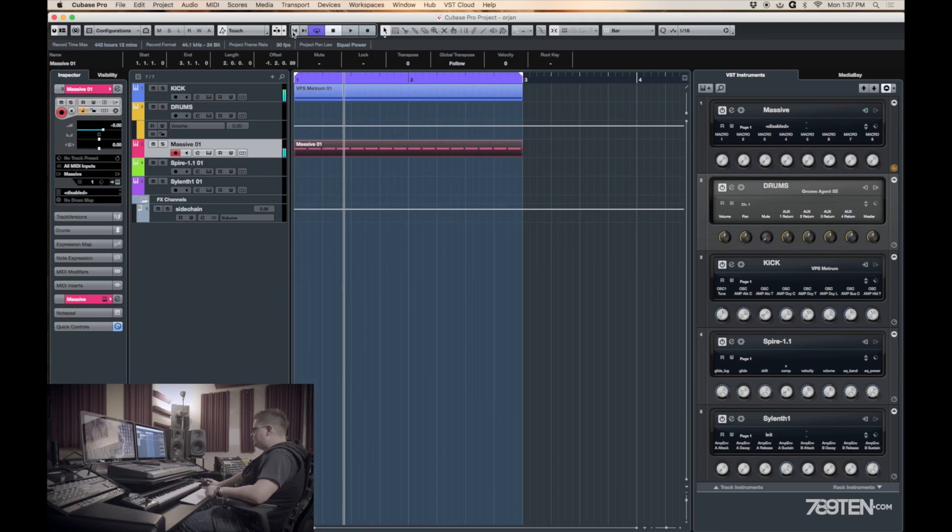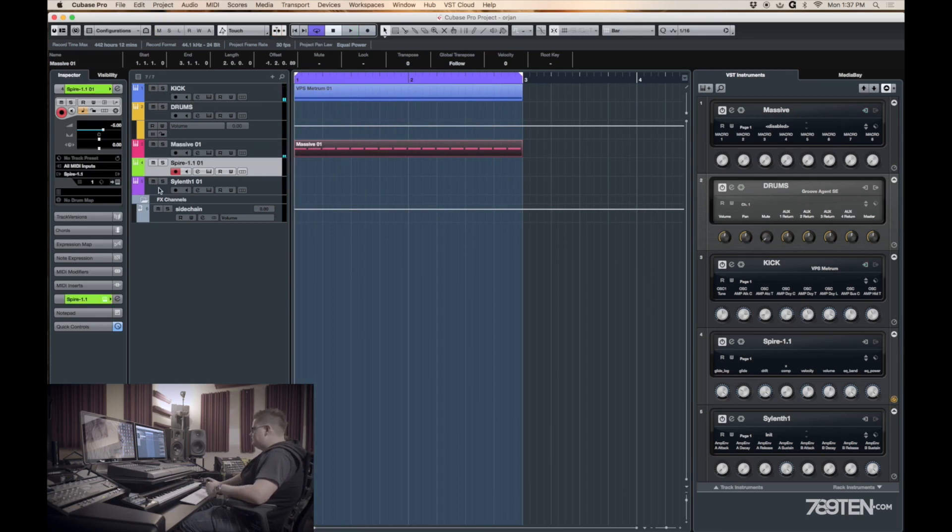So now you have a nice kick and nice offbeat bass. Which can be a platform for the rest of your stuff because you can still add stuff on top of that.